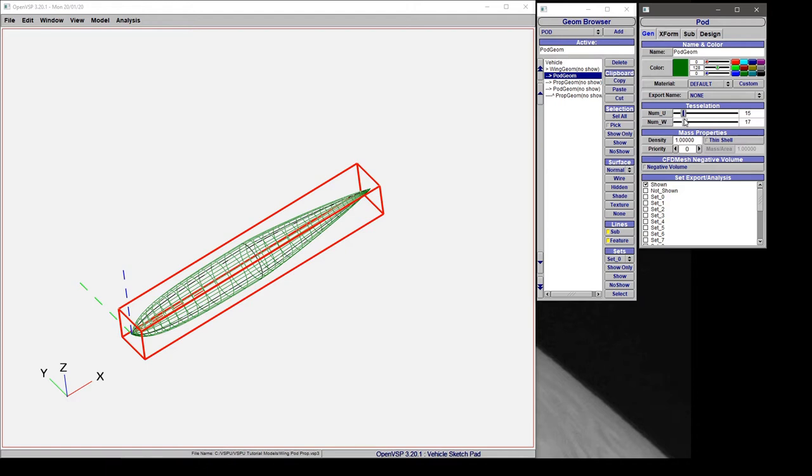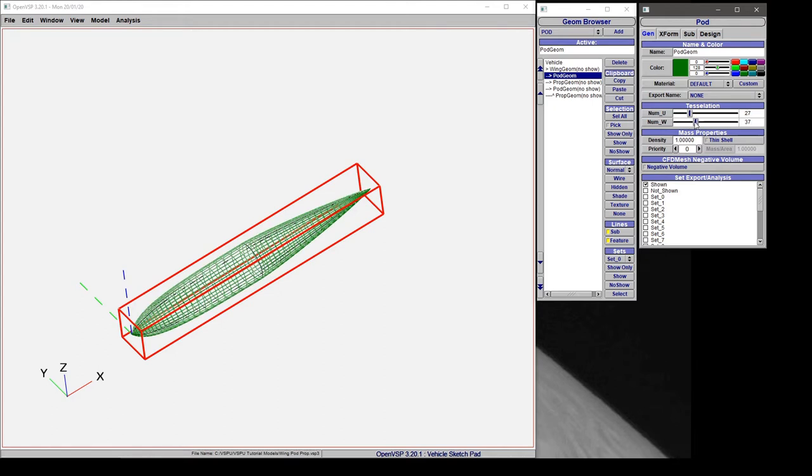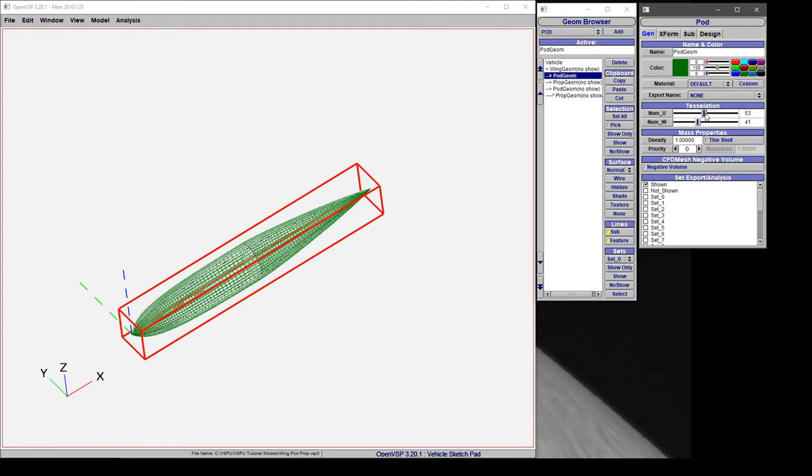So you want to have something that's fine enough to give a representative surface but not so fine that it bogs down your solver or causes problems. So that's a bit of an advanced topic for when we get into detailed analyses later but for right now know that that's something that you need to consider.